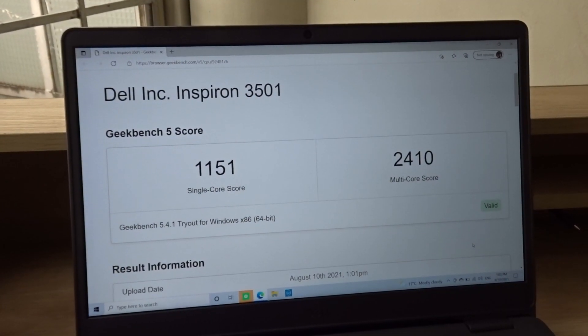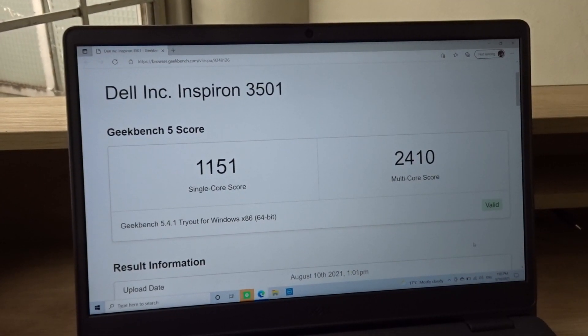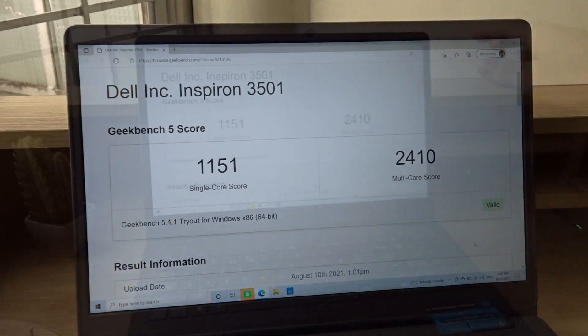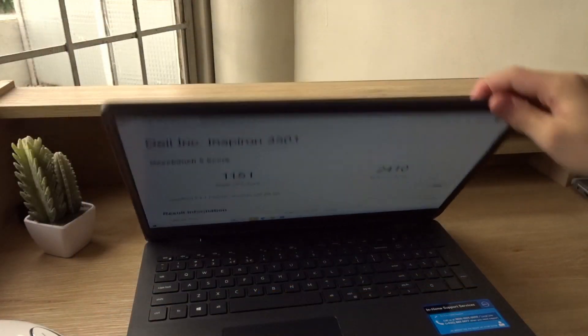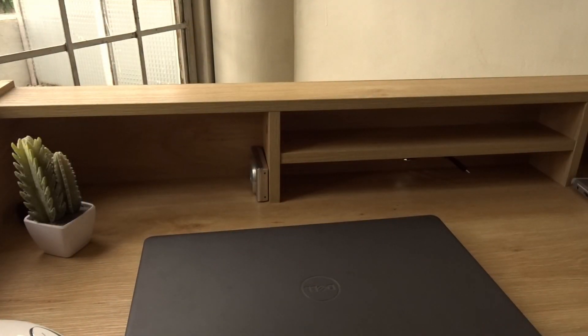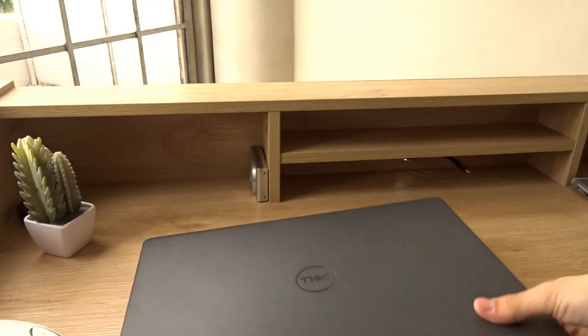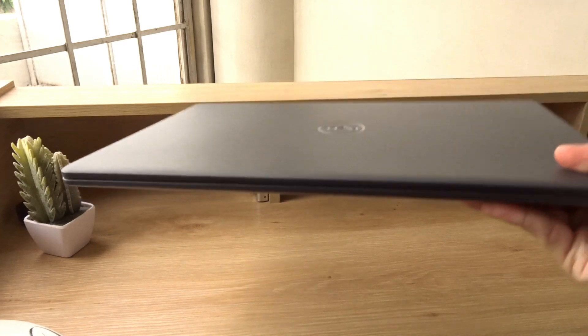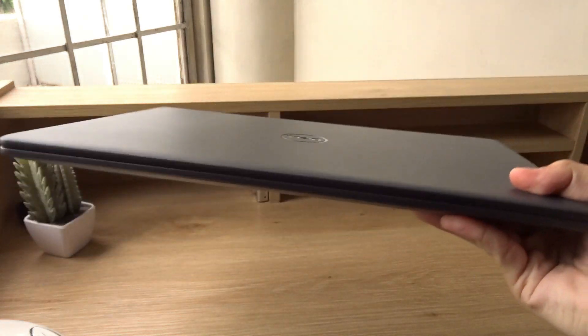Here's the Geekbench 5 score so you can compare it to your own devices. One of my favorite things about this laptop is that it's so light and easy to carry because it's made of plastic.